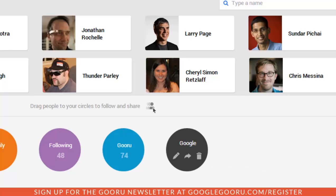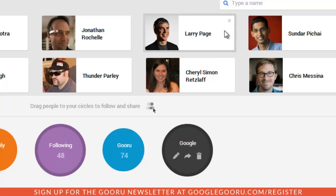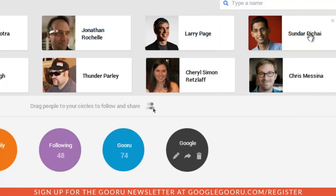So like I said, my favorite use case for this is being able to share this with people that are just getting started with Google Plus, and they're not really sure exactly who they can add. So in this case, I can see that I have Larry Page here, Sundar Pichai, Jonathan Rochelle, and a bunch of other important Googlers.